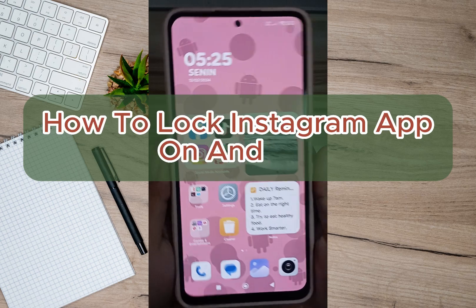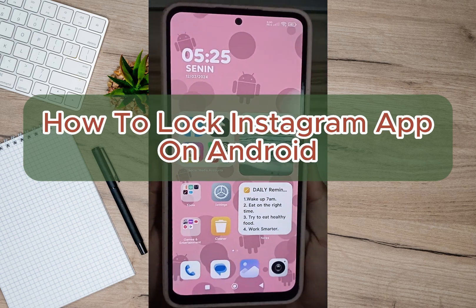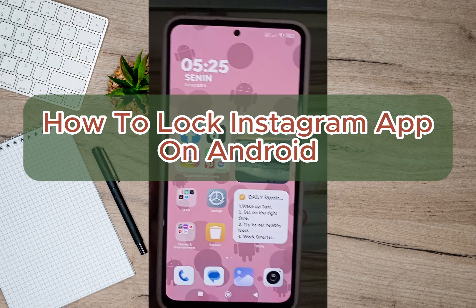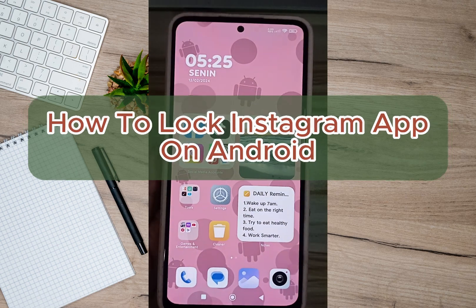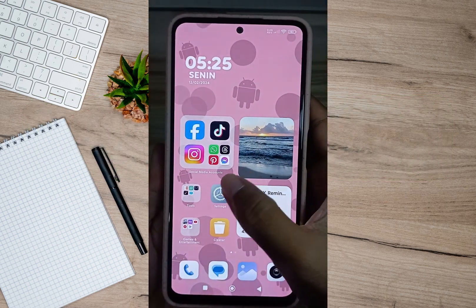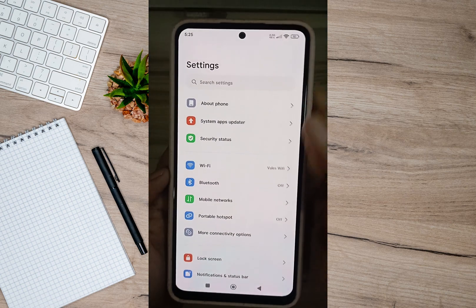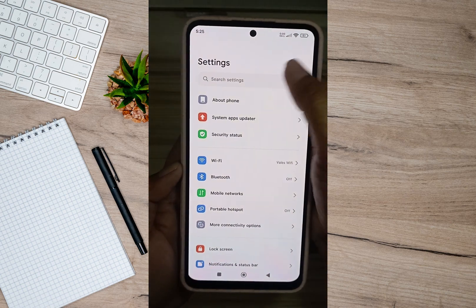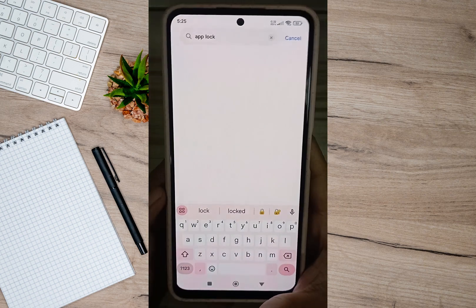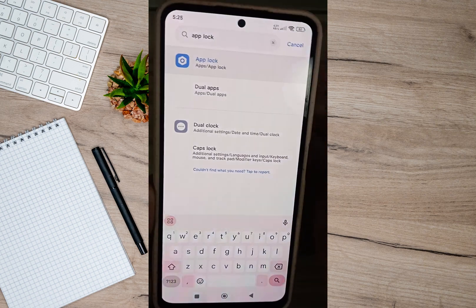Hey guys, welcome back to our channel. In this video I'm going to show you how you can lock the Instagram app. To start, we'll have to go to phone settings, then tap on the search bar and search for app lock.